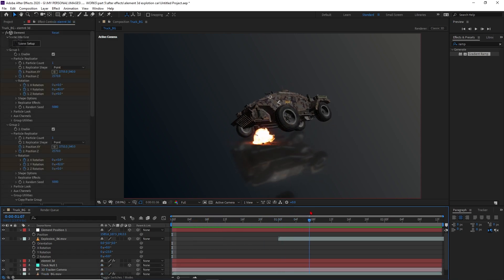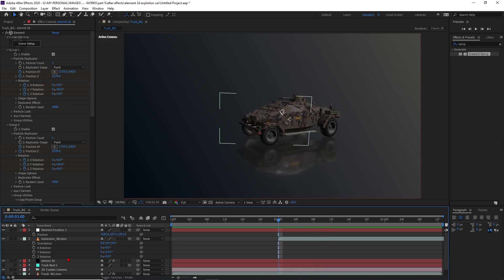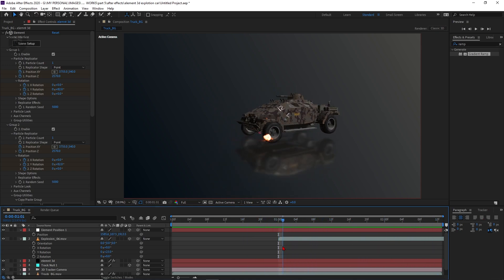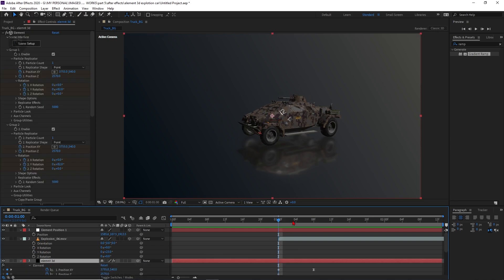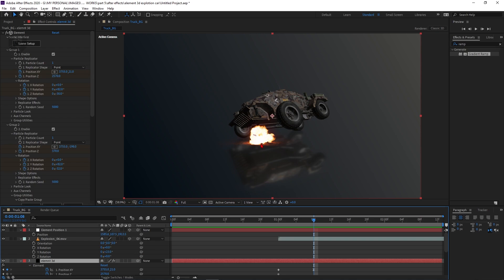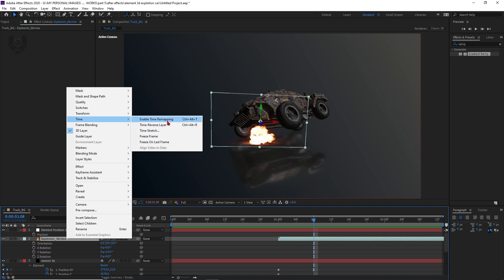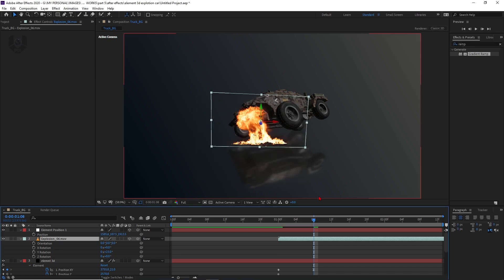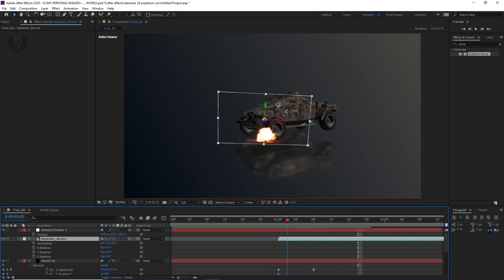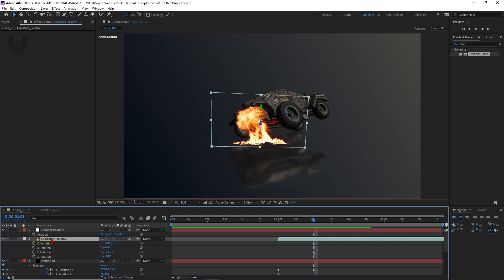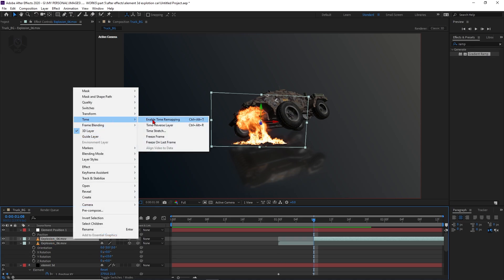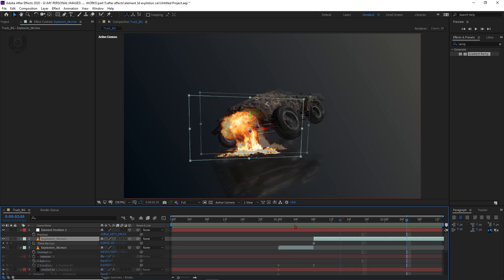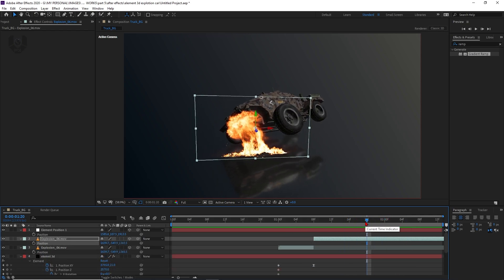Now freeze everything for a realistic look. The car and blast should both freeze at the same point. Select the explosion, press U. In this frame the blast should freeze, but it's too short, so increase the time duration using Time Stretch — stretch it from 9 seconds to about 4 seconds and press OK. Right-click, Time, then Freeze Frame. Now the blast animates up to that frame and then stops — it looks great!